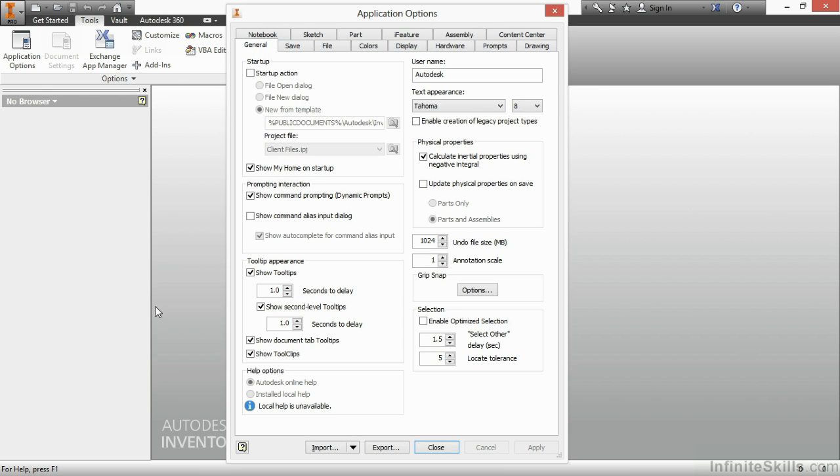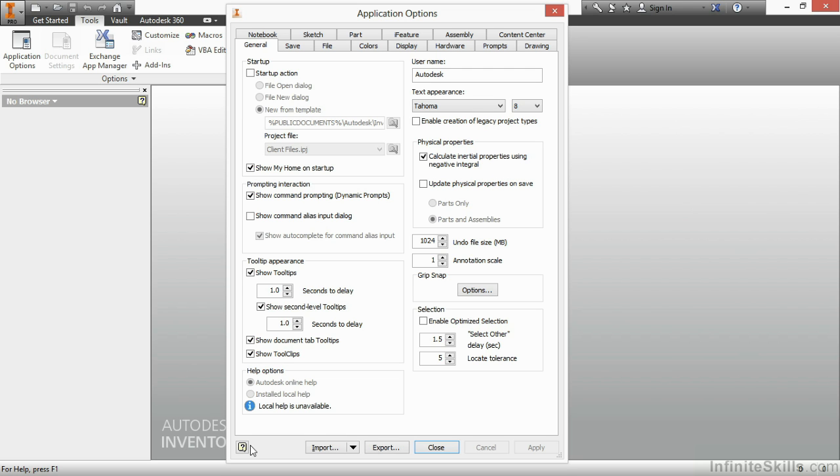Now we're not going to talk about every single setting inside this series of tabs in this window. If you want a detailed explanation for every setting inside the Application Options windows, you can easily go down to the lower left area of the window and click on the Help button to get a detailed explanation. Instead, we're going to take a look at some high-level things which you should be aware of to adjust your settings inside the software.